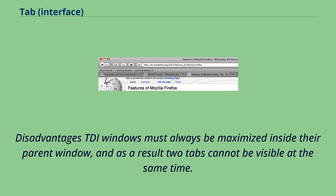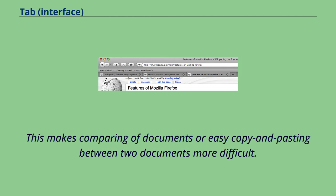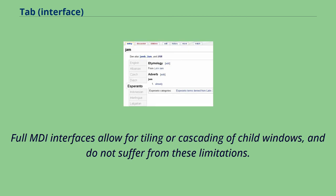Disadvantages: TDI windows must always be maximized inside their parent window, and as a result two tabs cannot be visible at the same time. This makes comparing of documents or easy copy and pasting between two documents more difficult. Full MDI interfaces allow for tiling or cascading of child windows, and do not suffer from these limitations.